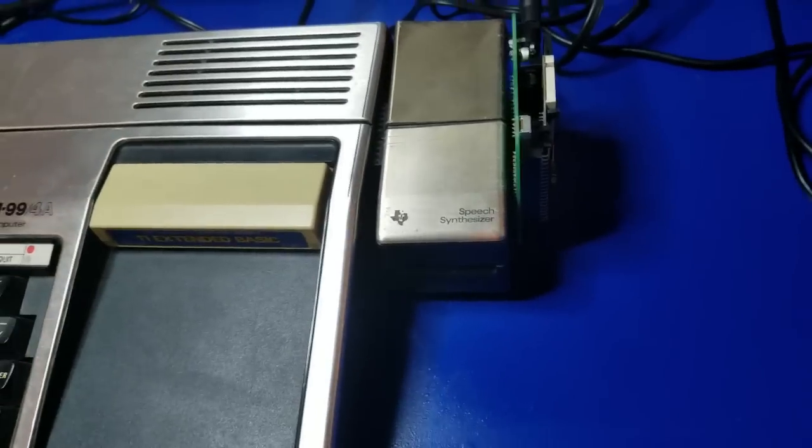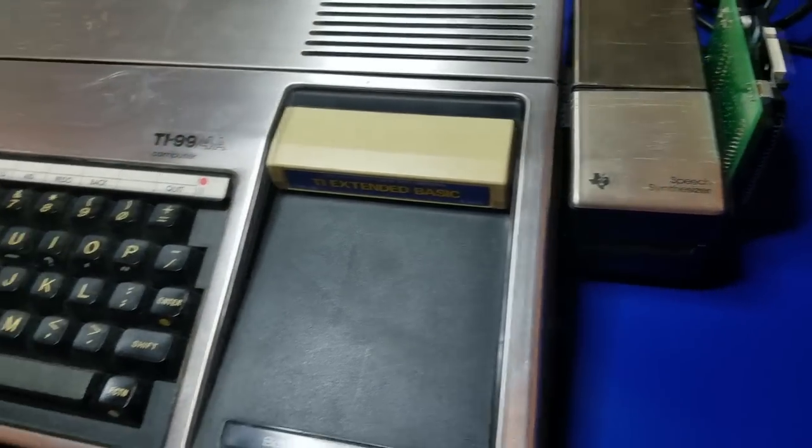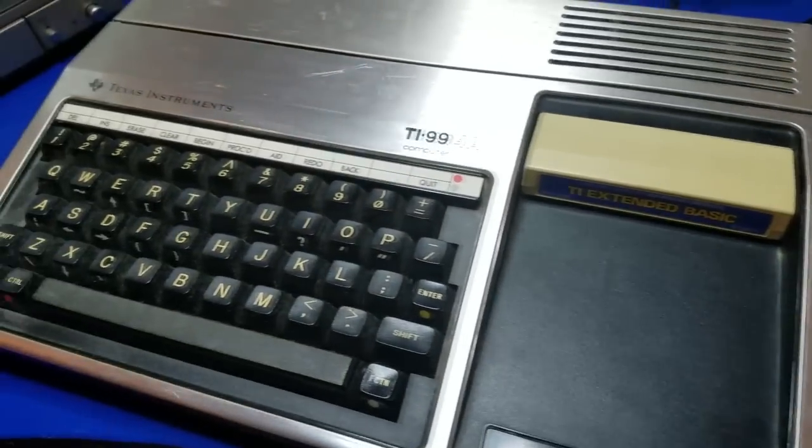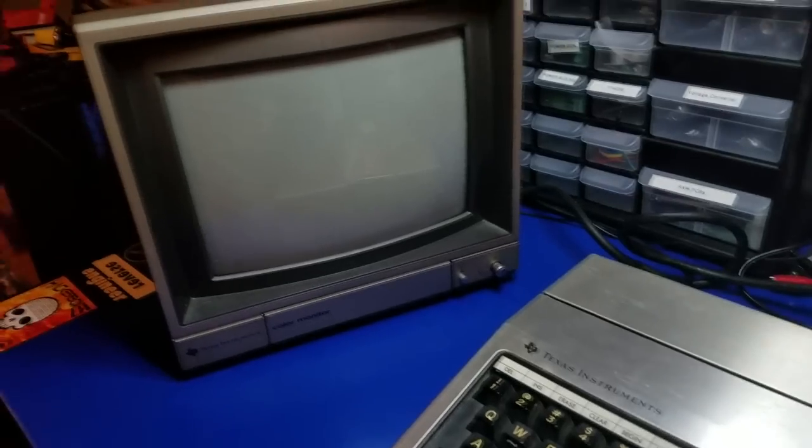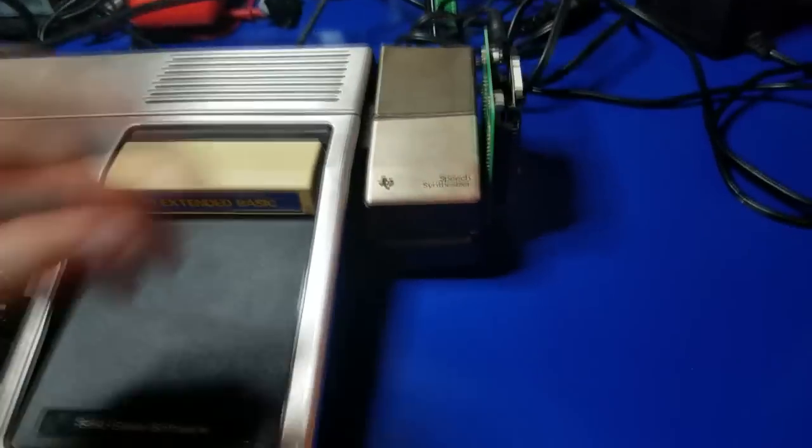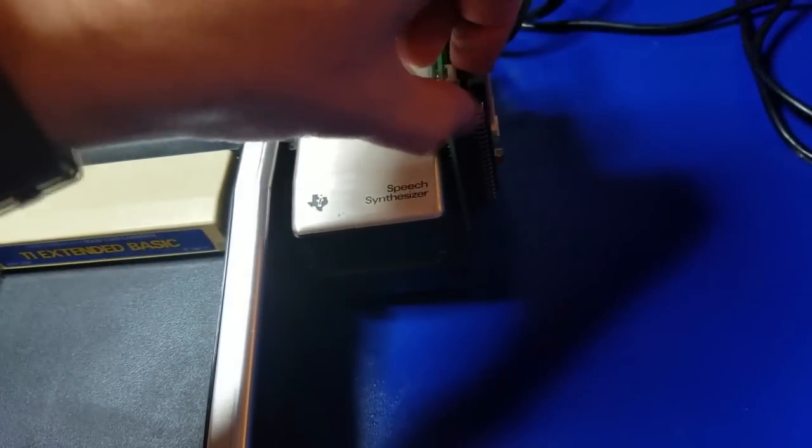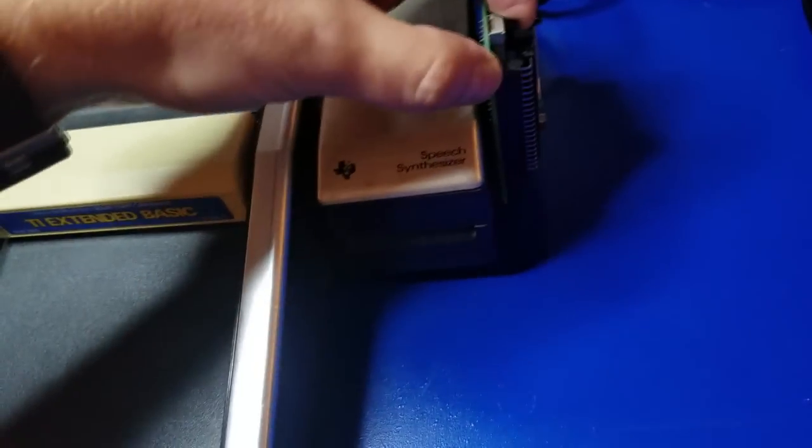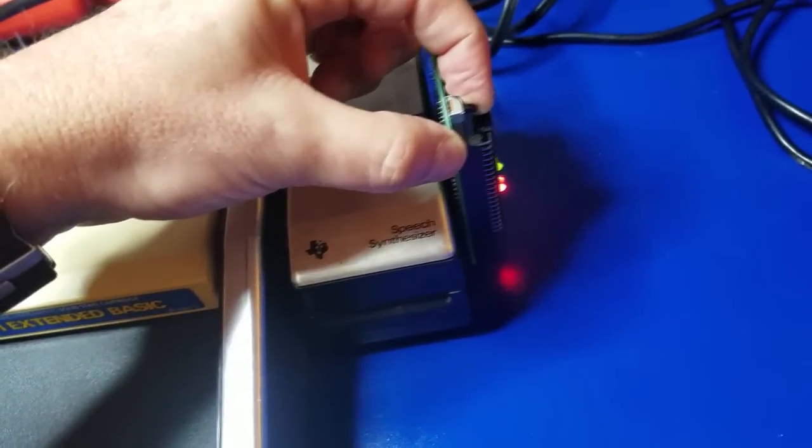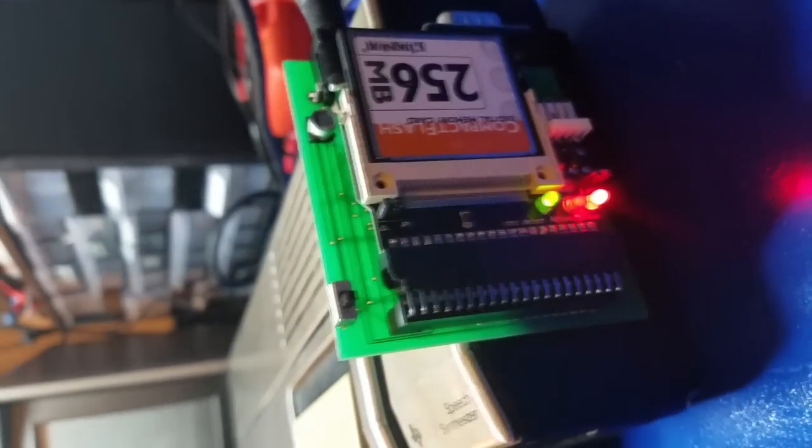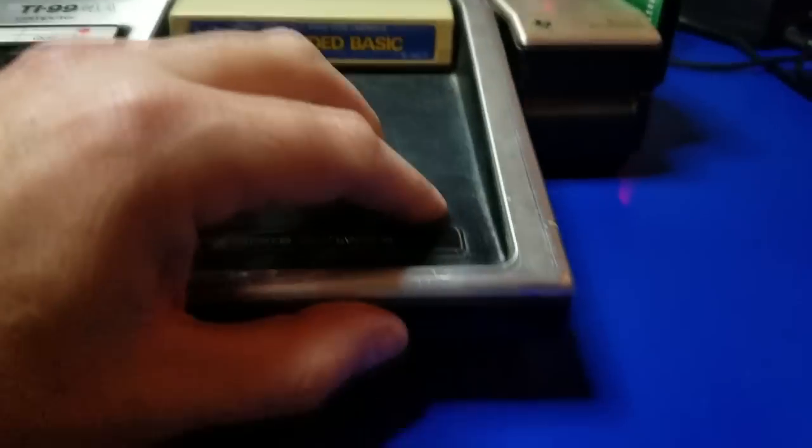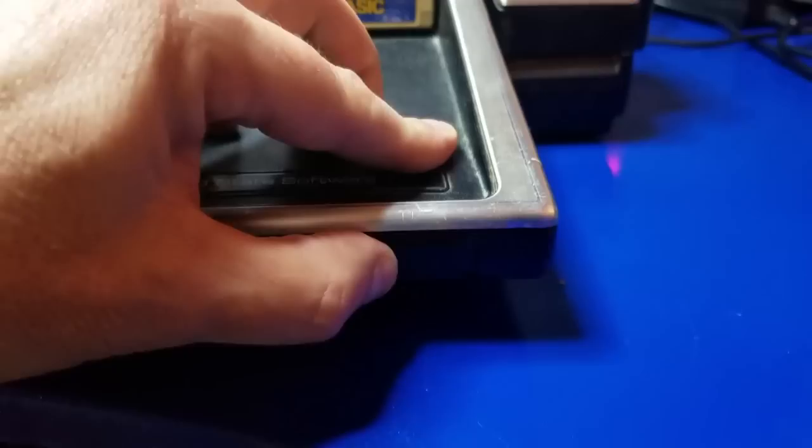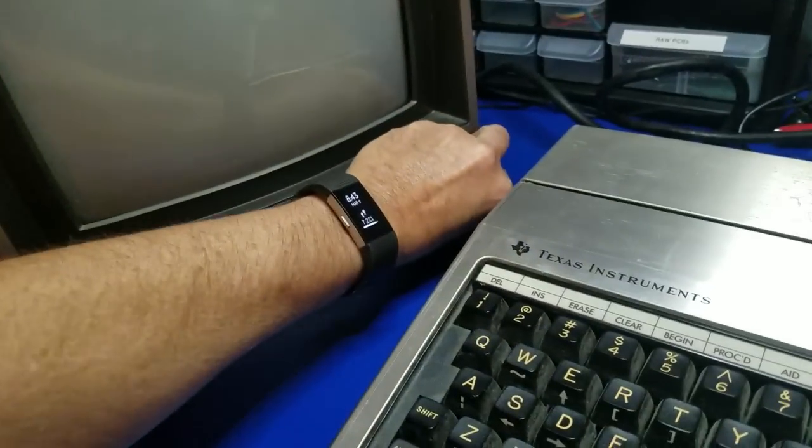Okay. So now we've got the Nano PEB, speech synthesizer, the TI, and the monitor all hooked up. So first thing you'll want to do is turn on the Nano PEB. There's a small switch right over here. And you can see the LEDs. Alright. So it's all powered up. Next, we'll turn on the TI. Now the monitor.